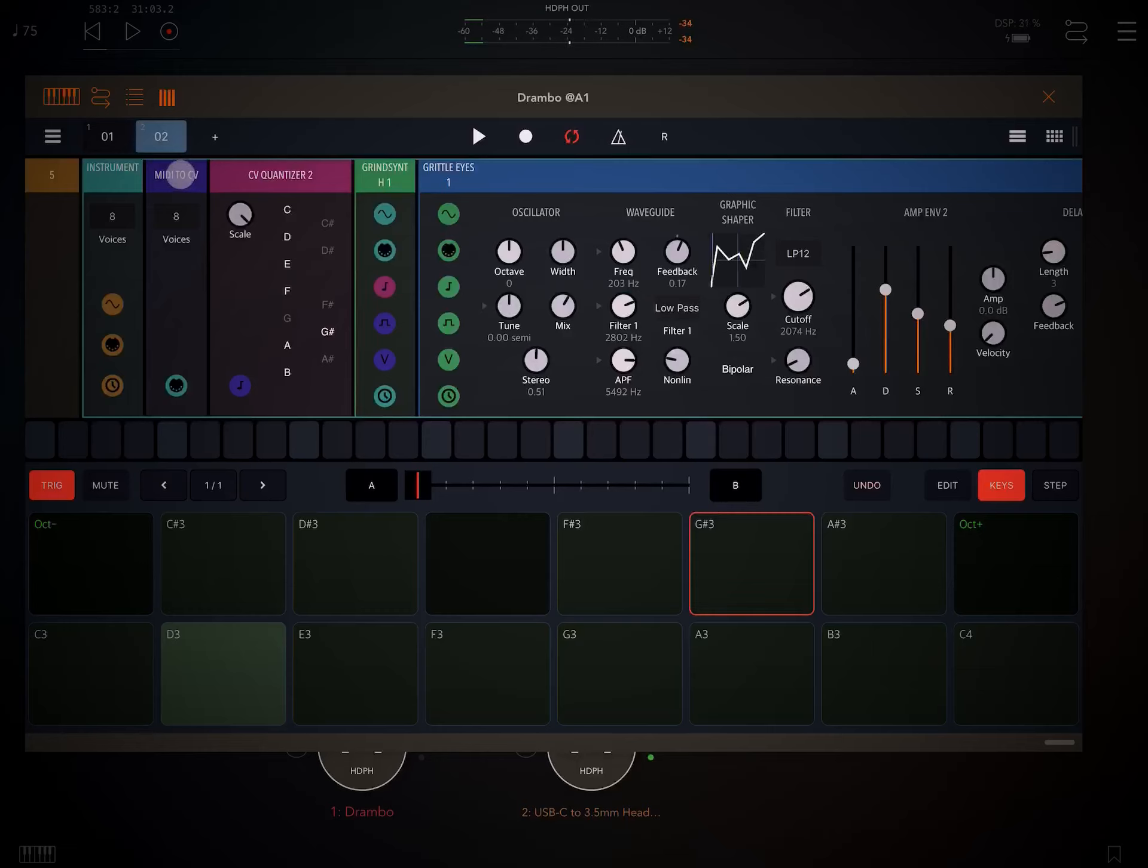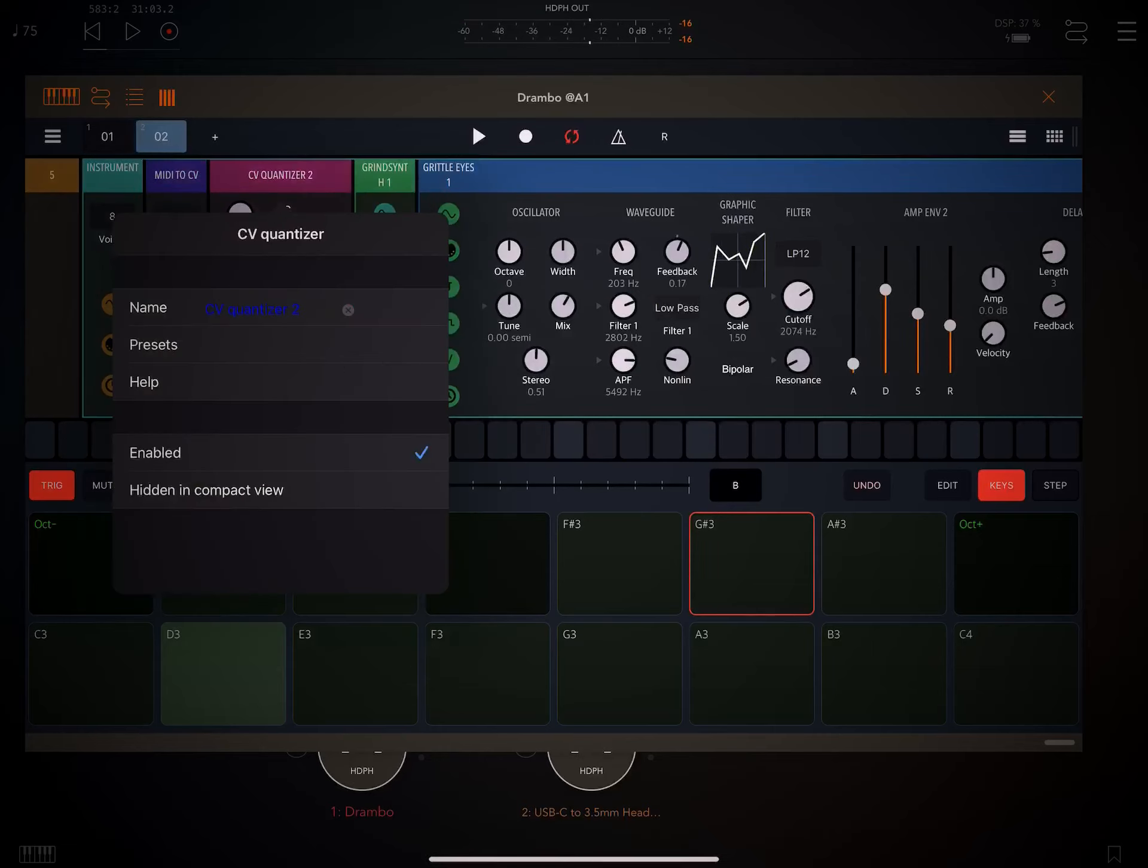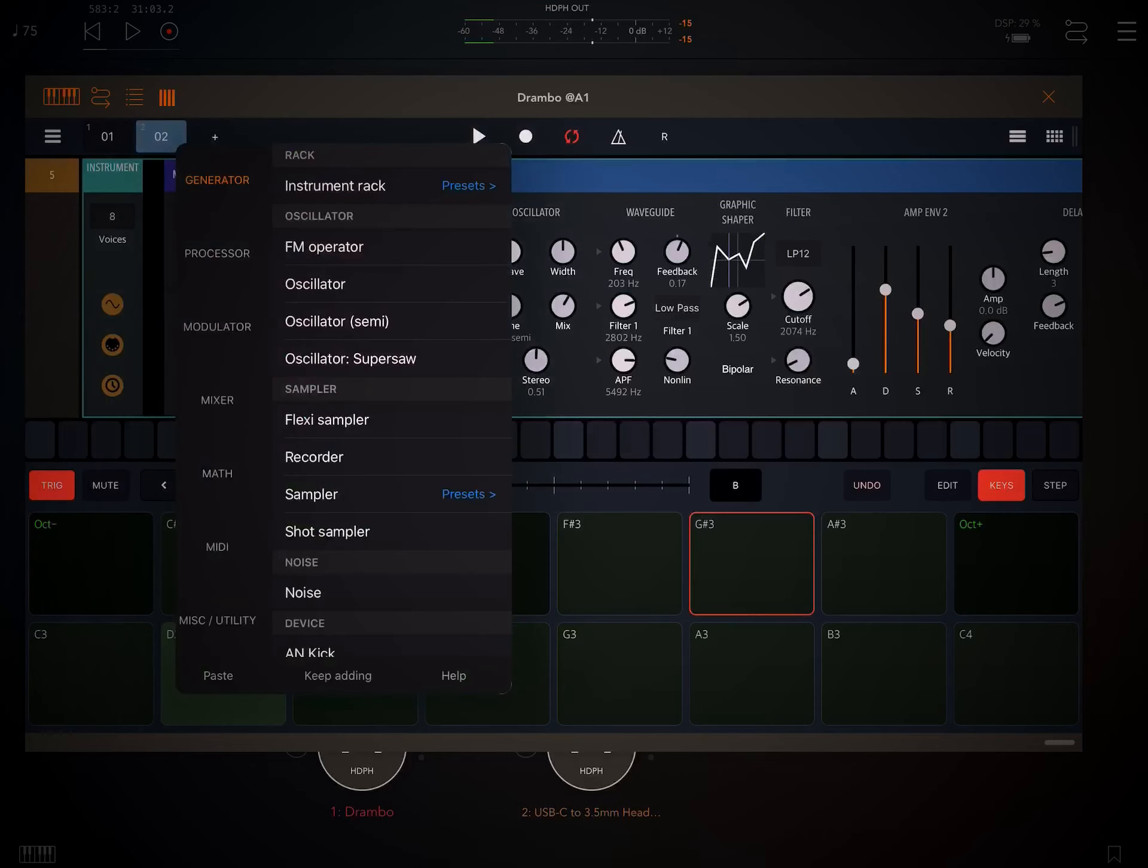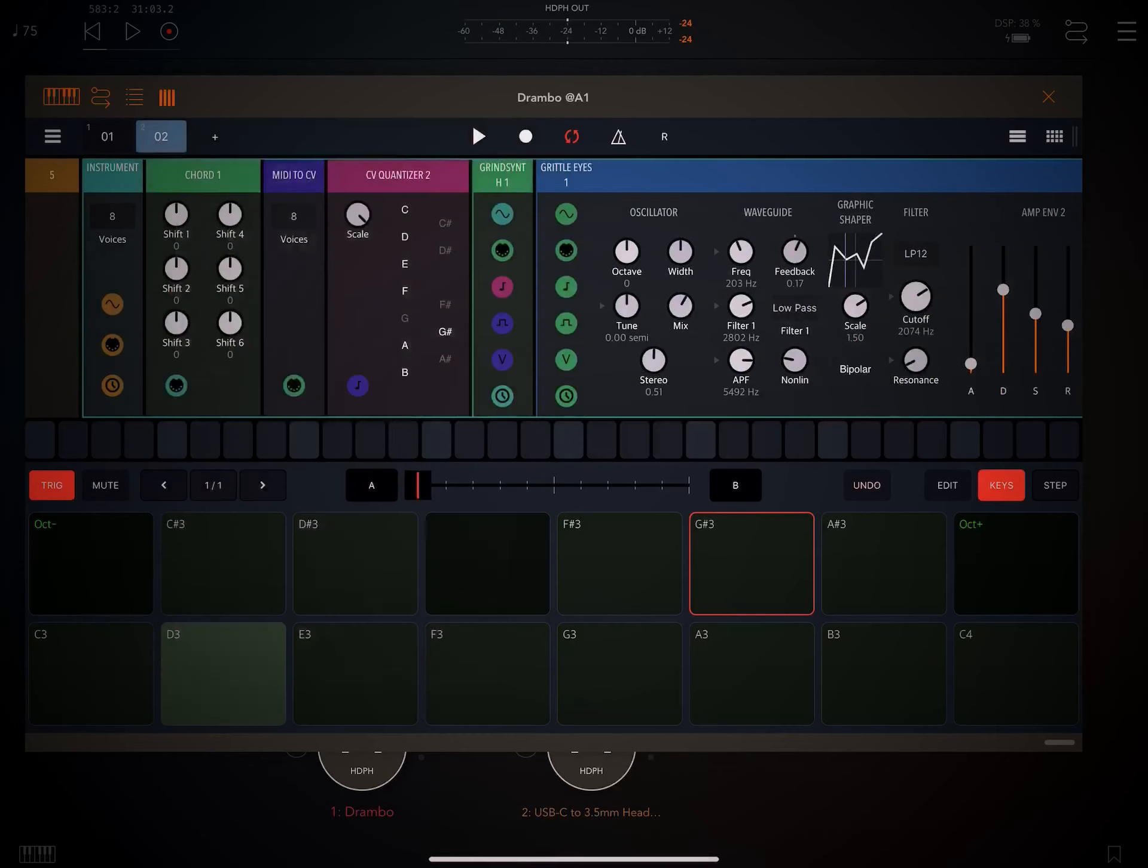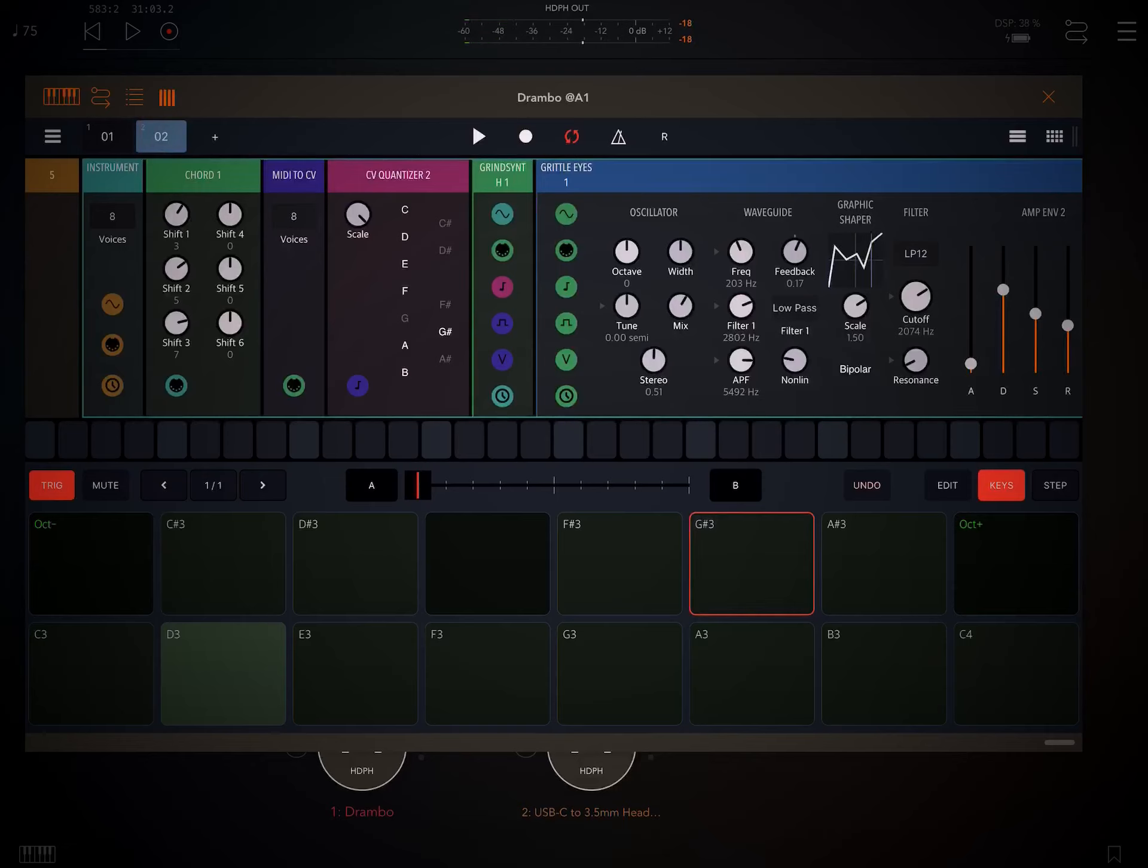Now, if we want to create chords, sorry about that, using a trackpad and I haven't quite got used to it. So if I want to create chords, just drag this over, go to MIDI, specify chords, and we're going to do a 3-5-7. Okay, now a single note should play a 3-5-7 chord.